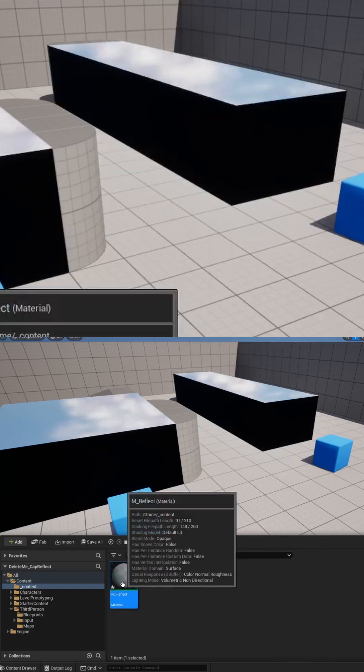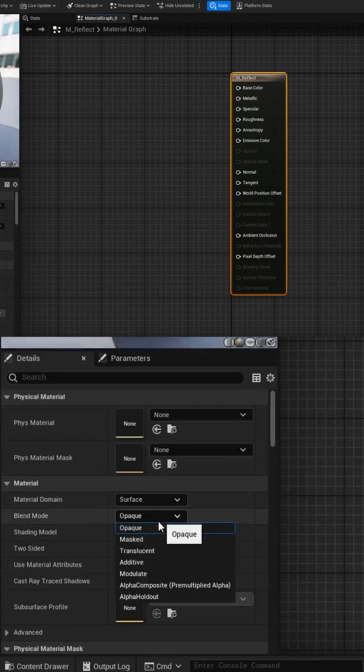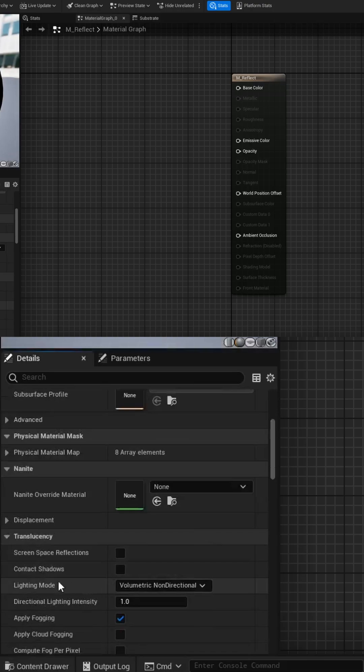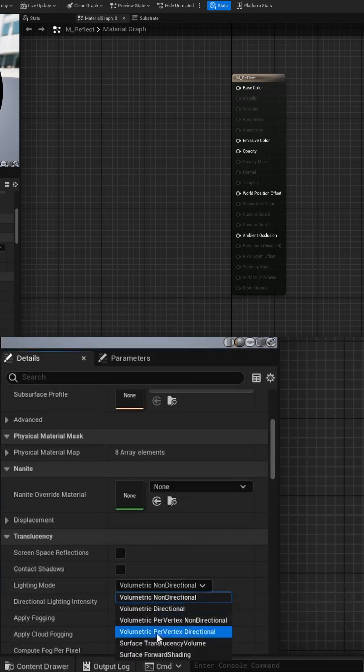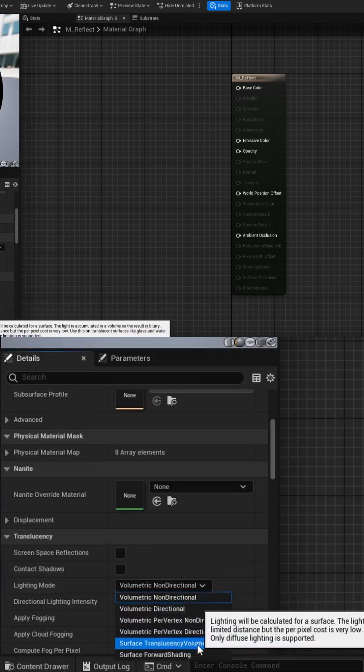Open the material properties and set the blend mode from opaque to translucent. Then scroll down and set the lighting mode from volumetric to surface translucency volume.